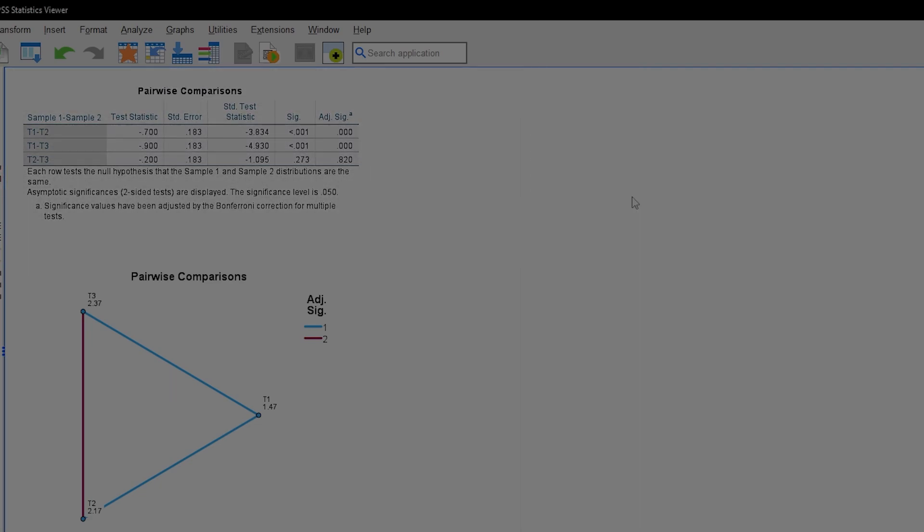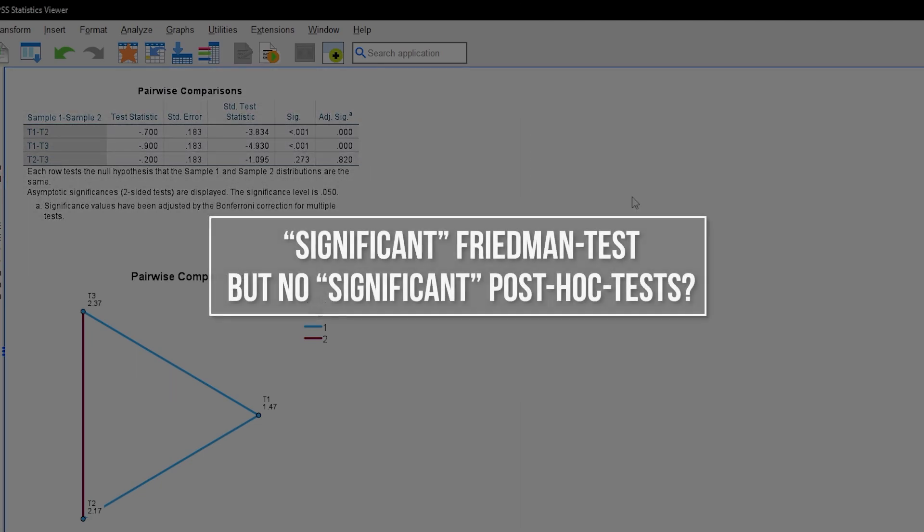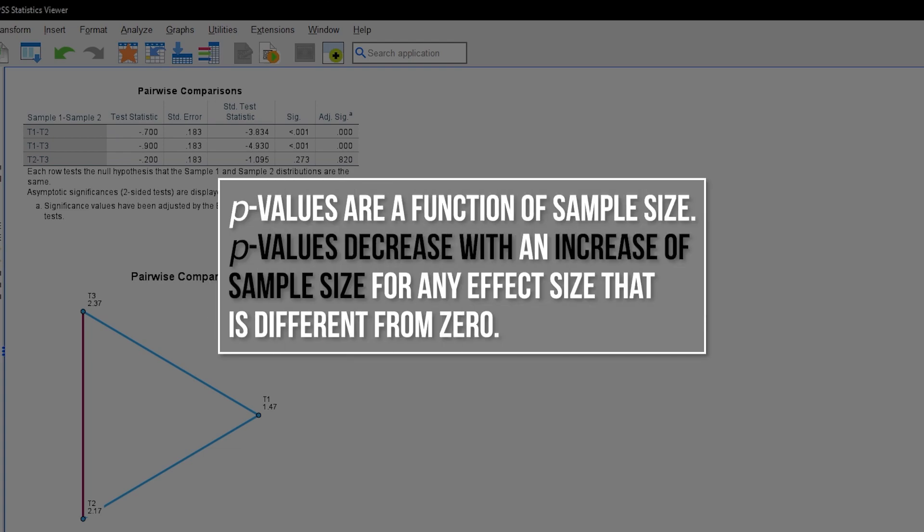Finally, you might have a Friedman test with a low enough p-value, but no low enough p-values in post hoc testing when controlling for alpha error inflation. That is not a contradiction and the internet is full of discussions about this phenomenon of significant tests and non-significant post hoc tests. Just keep in mind that a p-value, to which it all boils down to, is a function of sample size, which decreases with an increase in sample size for any effect size that is different from zero.